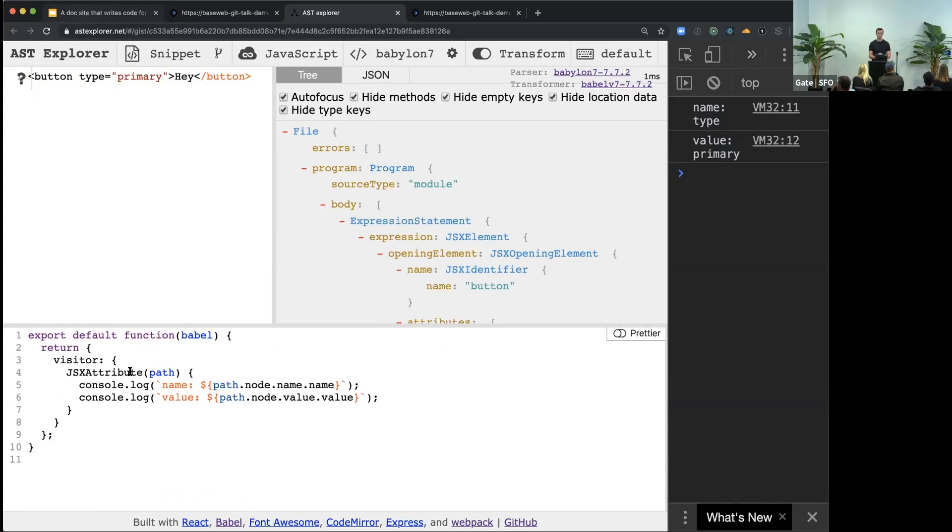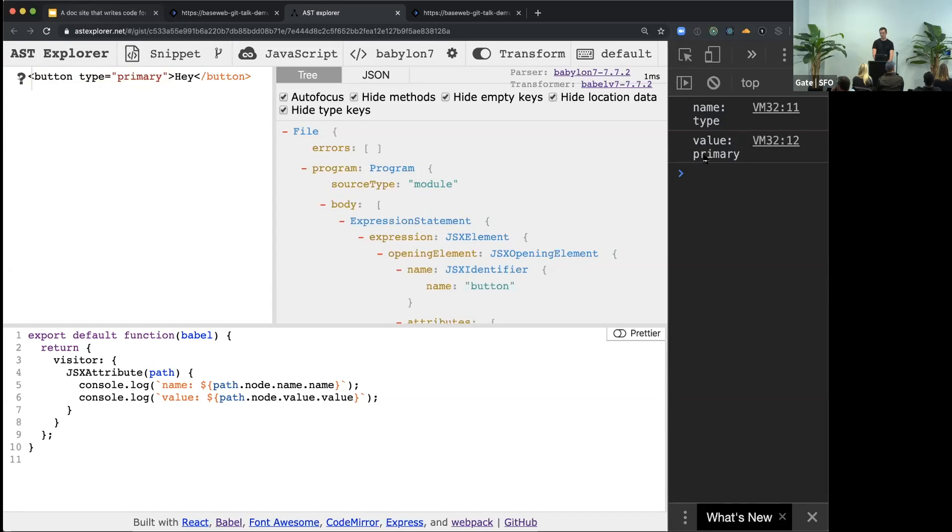And of course, we don't care about most of the nodes, so we do a little filtering. We want to process only JSX attribute nodes. So Babel runs this function, it gives us the path, and with this path, we can just console log the name and the value of the prop, as you can see in the console.